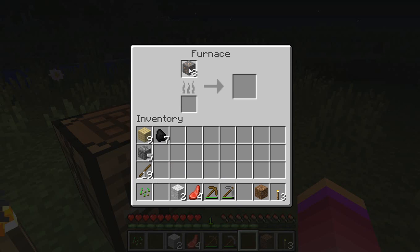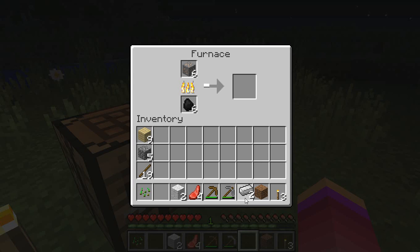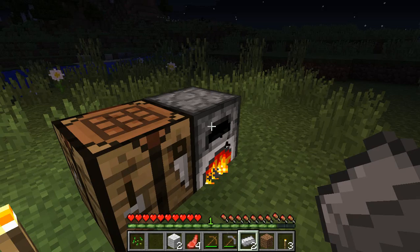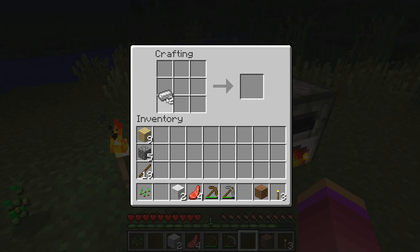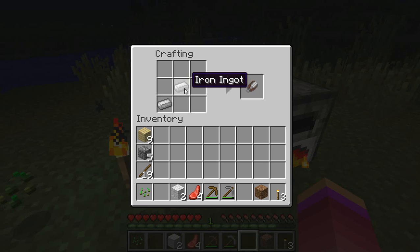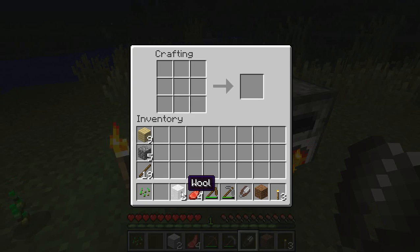Here we have iron ore - put that in the top box of the furnace and put some coal in the bottom box. The aim is to make iron ingots, and we want iron ingots to make shears so we can cut wool from sheep without having to kill them. We need two iron ingots for that. Let the furnace work, press E, and now we have iron ingots. Right-click on the crafting table, left-click the iron ingots and arrange them in this configuration - that gives us the shears.